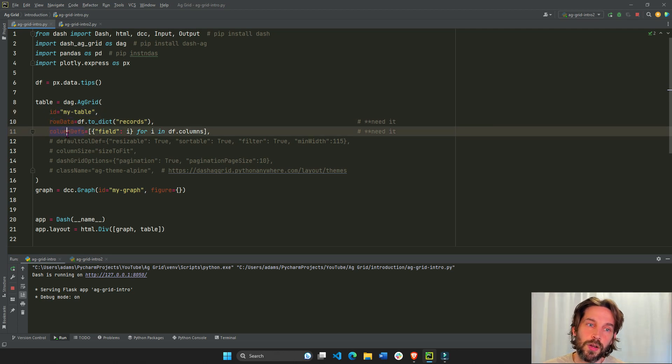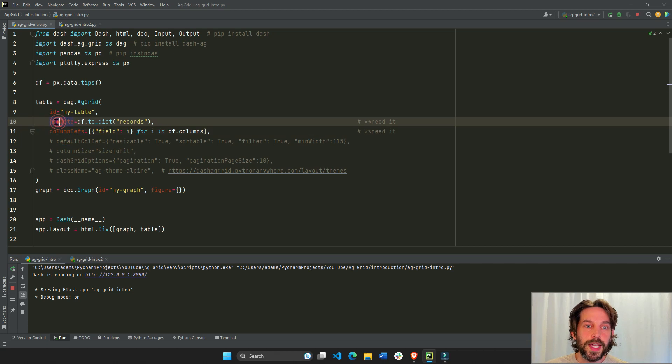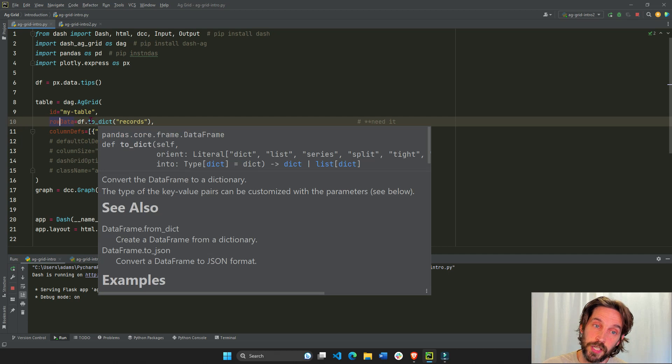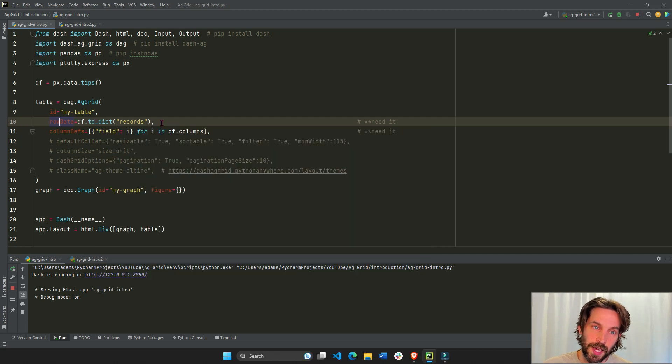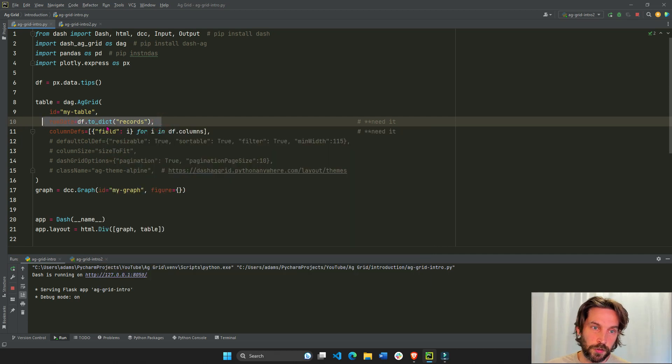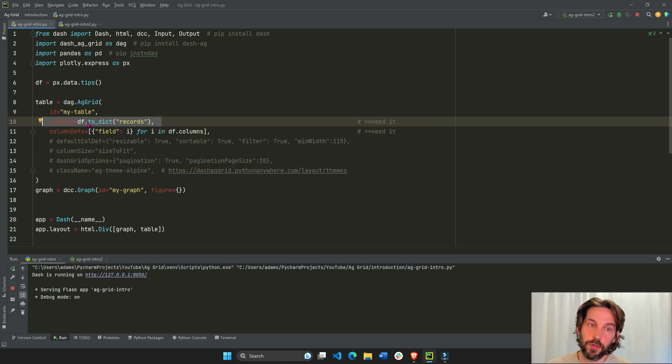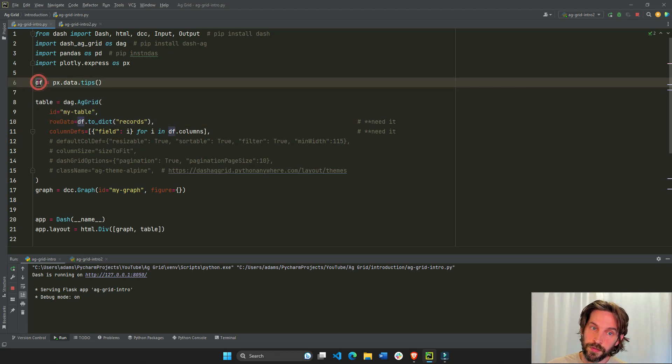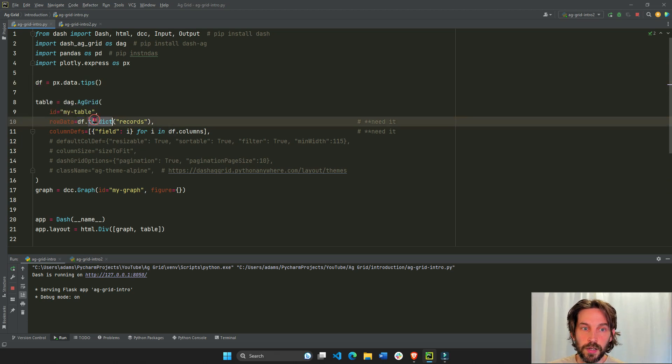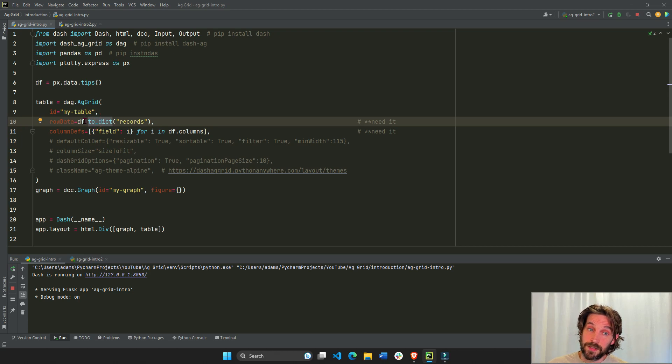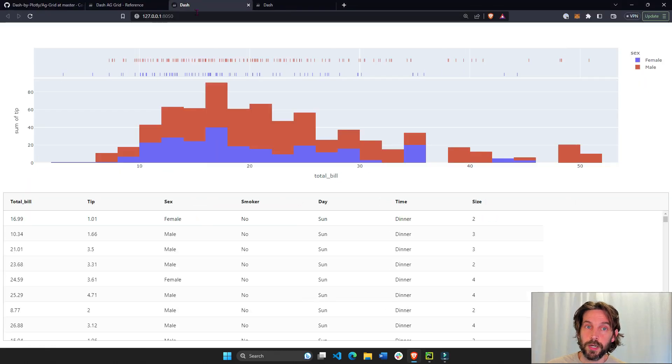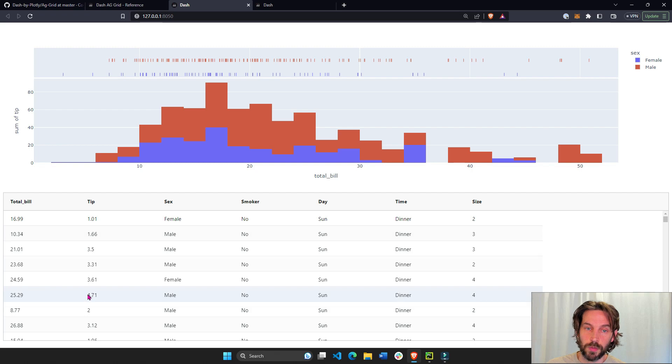All you need to start with dash AG Grid is these two properties, row data and column definitions. The row data is, you have to convert a pandas data frame to a list of dictionaries, and this is always how you do it. So you can just copy paste this line of code, assuming your data is DF. A list of dictionaries, and this defines the data inside each row.